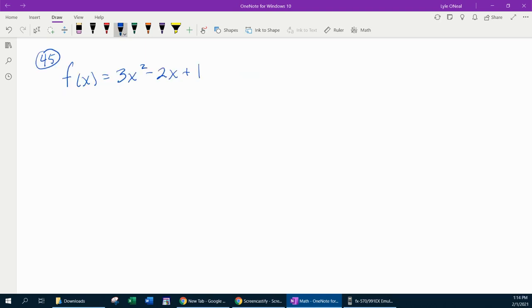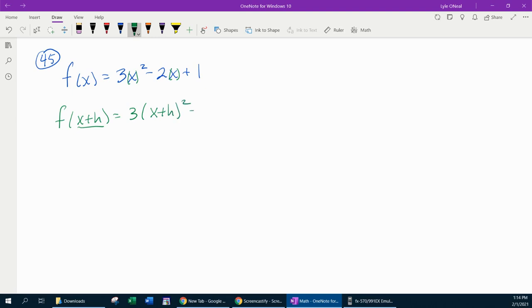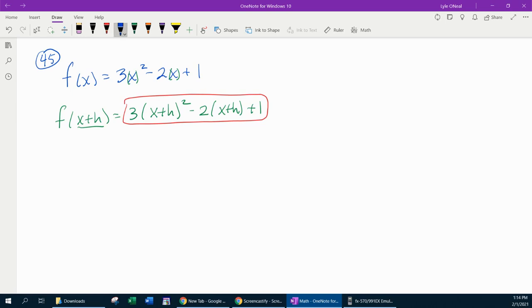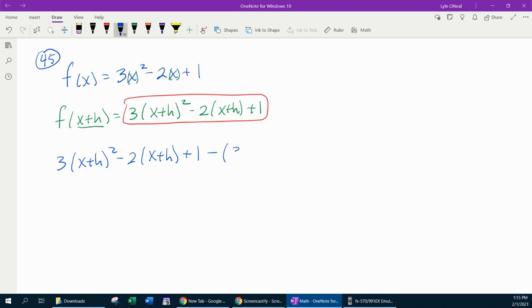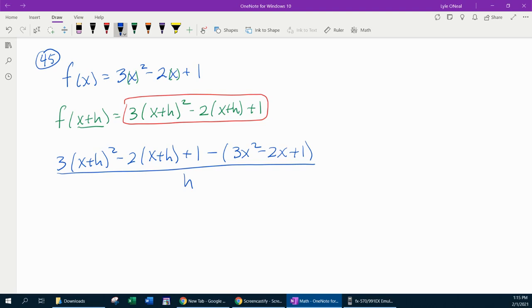For number 45, we're given f of x equals 3x squared minus 2x plus 1. Again, they want us to construct and simplify the difference quotient. The first thing we need to find is f of x plus h, which means replace every x with x plus h. That gives us 3 times x plus h quantity squared minus 2 times x plus h plus 1. Once we know f of x plus h, we can construct the difference quotient: f of x plus h minus the original function, 3x squared minus 2x plus 1 in parentheses, all over h.